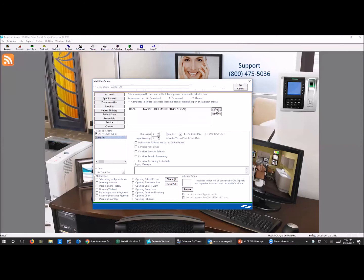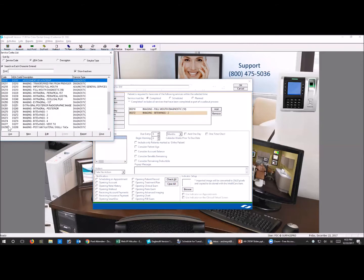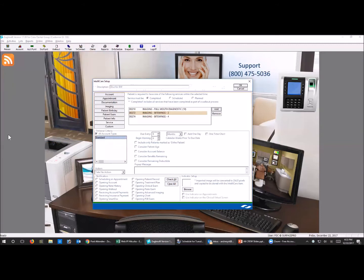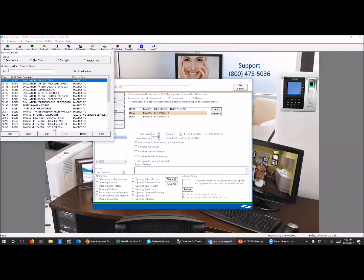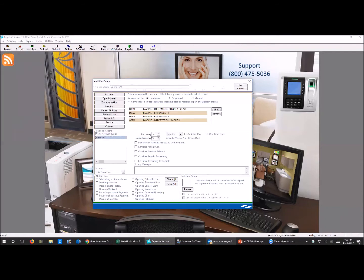I say 'due for ByteWings based on services completed' and I add my FMX code, my two ByteWings, and my four ByteWings. If you also do seven vertical ByteWings, add that too. I also use an admin code for when I receive an FMX from another office - if it was say three months ago, we don't want to take ByteWings. We check for ByteWings every 12 months and a day, and I want to be warned immediately, so I always change that to zero.